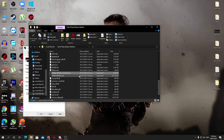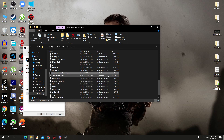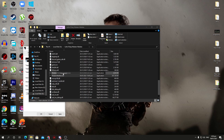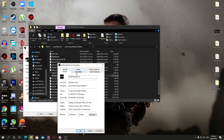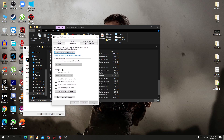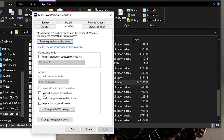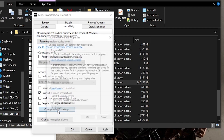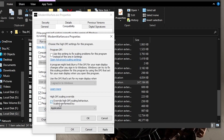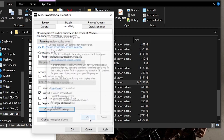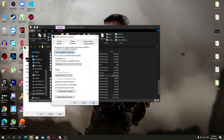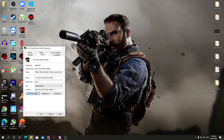Here is another file which is the Call of Duty Modern Warfare .exe file, and here is the Modern Warfare launcher. Just go into the properties, go for the compatibility section, and here click on disable full screen optimization, change high DPI and select override high DPI behavior, click OK and apply the settings.